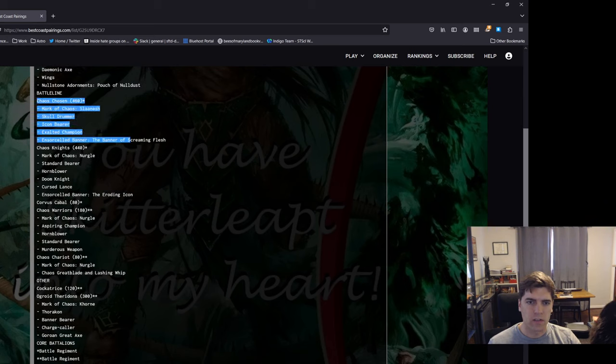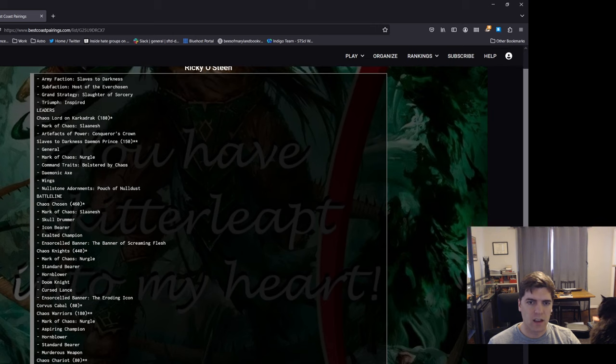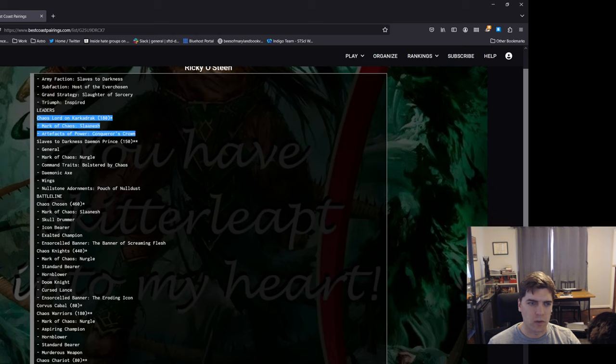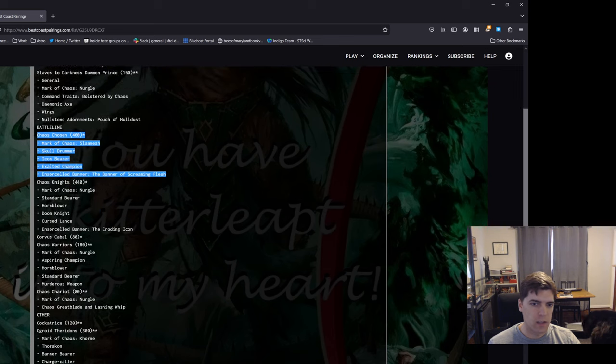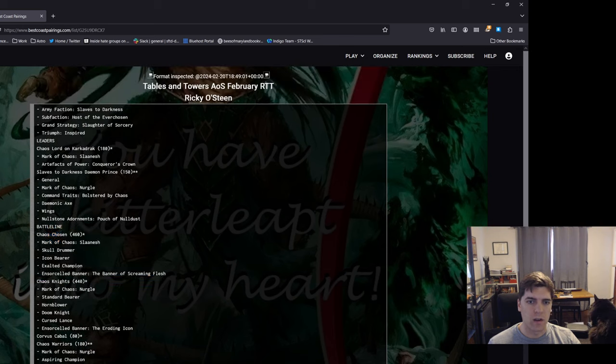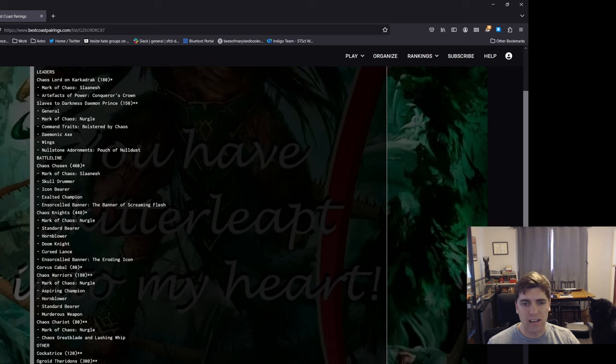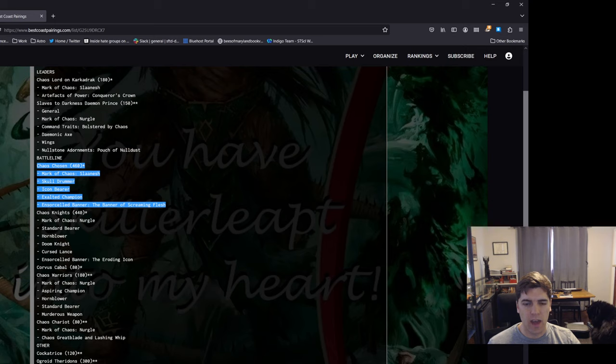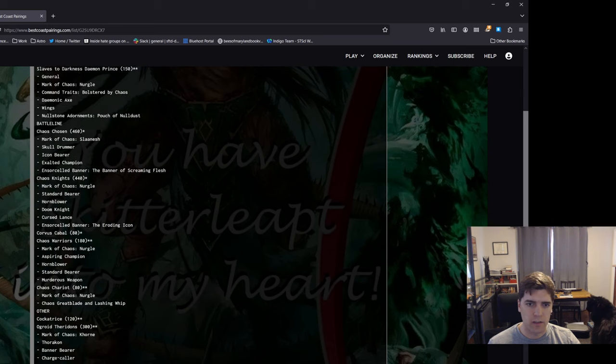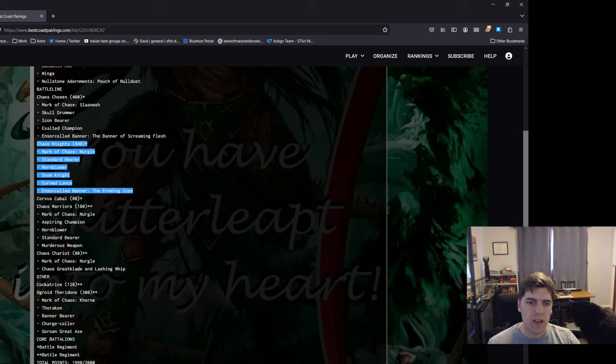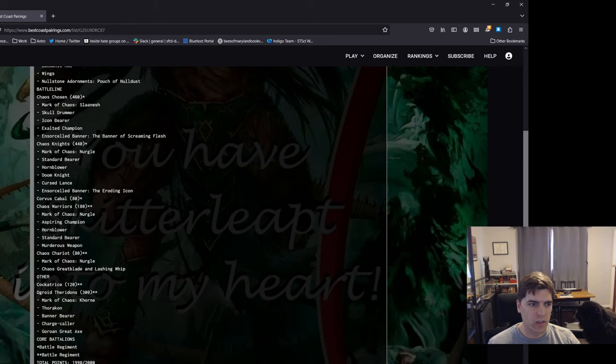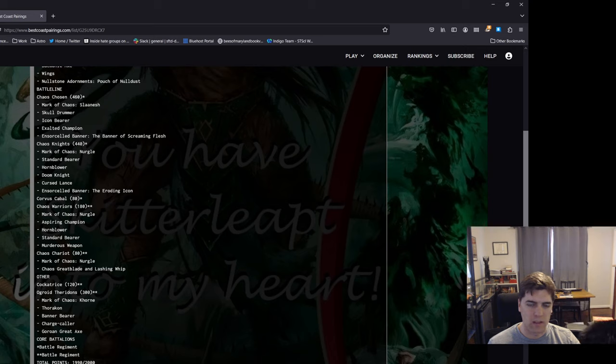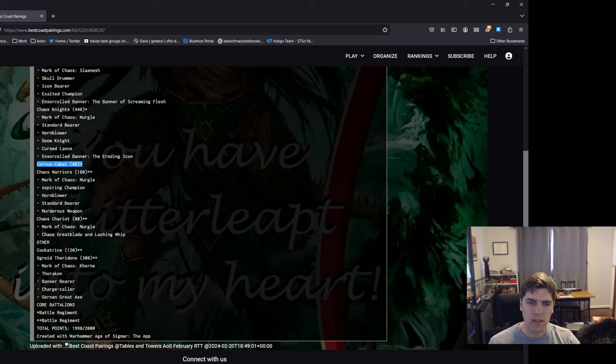So yeah, then the units. I have 10 Chosen of Slaanesh with the banner because they're amazing and fantastic. I would love the Karkadrak Lord to be Khorne or Nurgle, but I do need somebody who's Slaanesh to give them the run and charge command to make them speedy. I could see that end up not being that necessary or impactful. I'm going to see how the games play out.